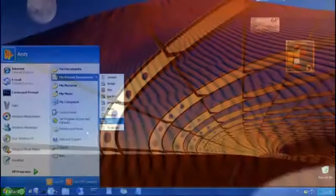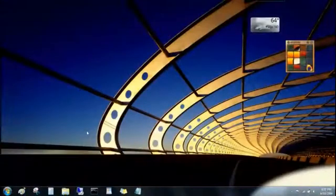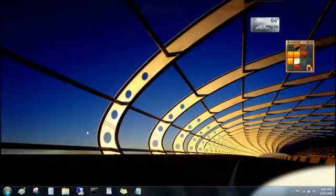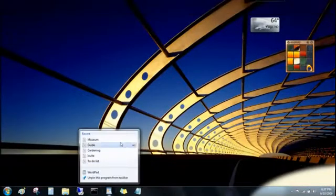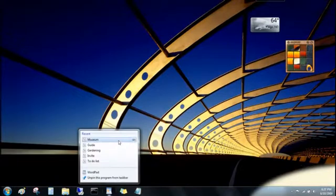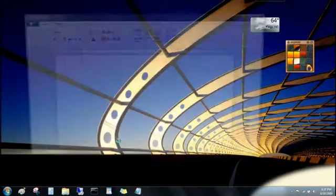Well, Jump Lists also show you recent files, but now they're organized by program. Just right-click the program's button on the taskbar, and then click the file you want to open.